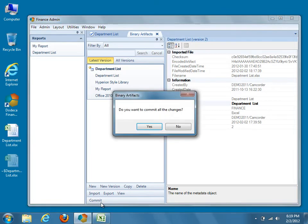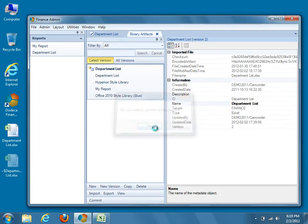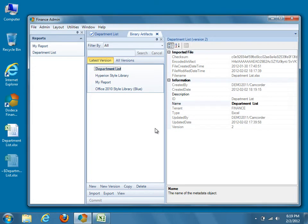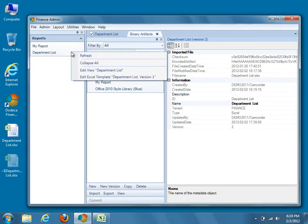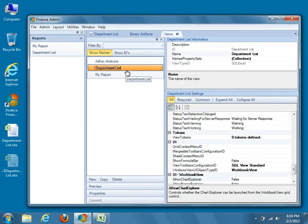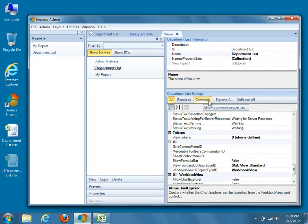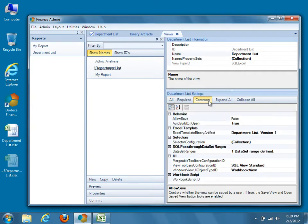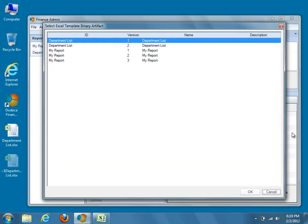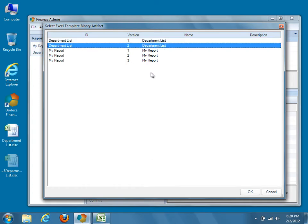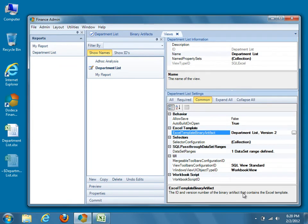After the binary artifact has been updated, return to the Views Metadata Editor by selecting Admin > Views from the Dodeca menu, or by right-clicking on Department List in the Runtime View selector. Make sure Department List is selected in the center pane, and start by reducing the visible number of properties with the Common button. If you created a new version of the binary artifact, find the Excel Template Properties category and set the Excel Template Binary Artifact property to Department List Version 2. All configuration of grouping in Dodeca takes place within the Dataset Ranges and Dataset Tables of the view.